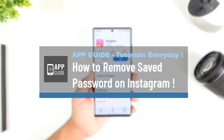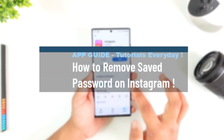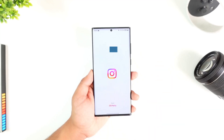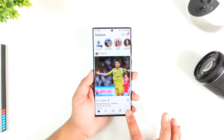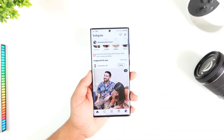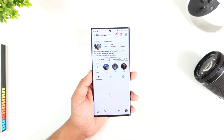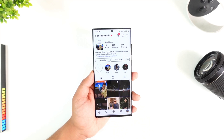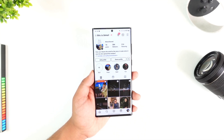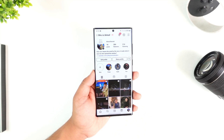How to remove a saved password on Instagram. Removing a saved password on Instagram can be simple or sometimes quite difficult. No matter how many times you log out, next time you try to log in it will just save the account and log you in automatically.